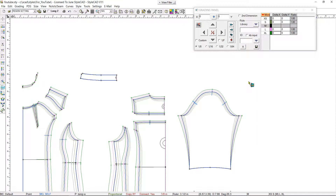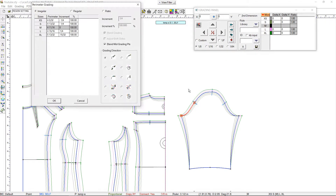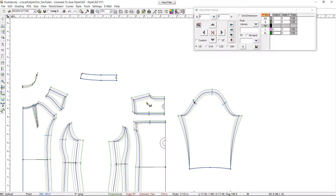Now let's match the grading of the notches. Using the perimeter grading tool, we select a side panel armhole section and copy the grading value. Then we select the corresponding section on the sleeve cap, click on an end point and choose the floating notch option. Now the notch interval matches for all sizes. Repeat for the other side.